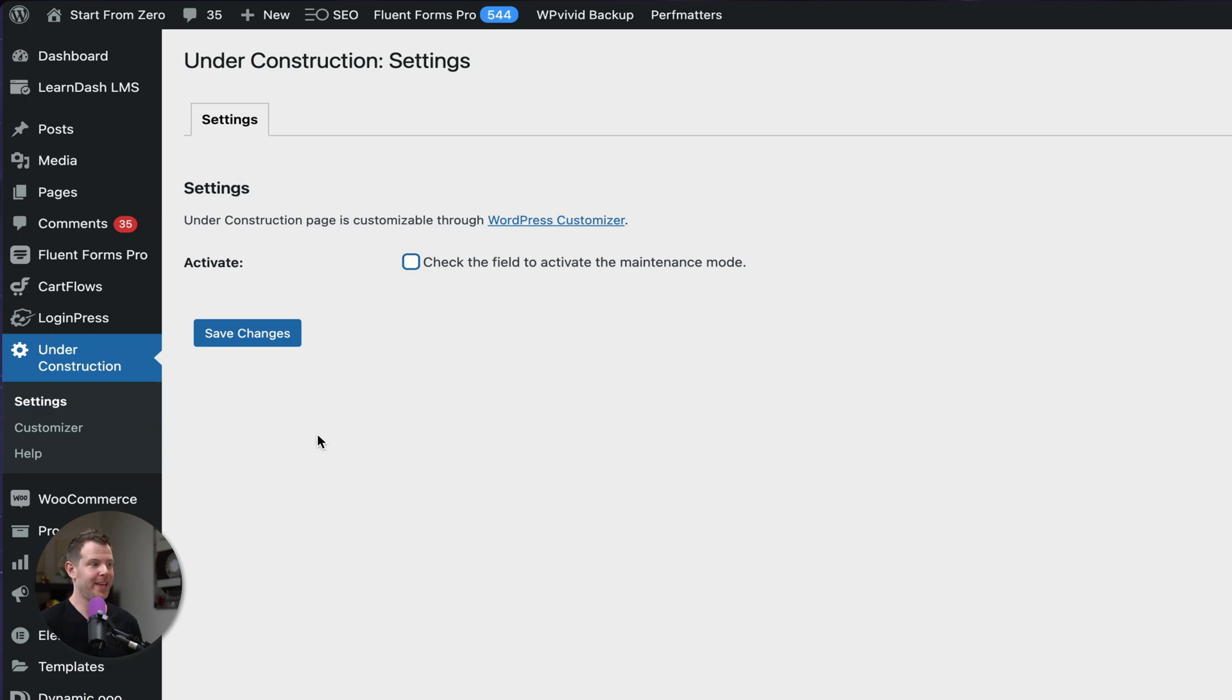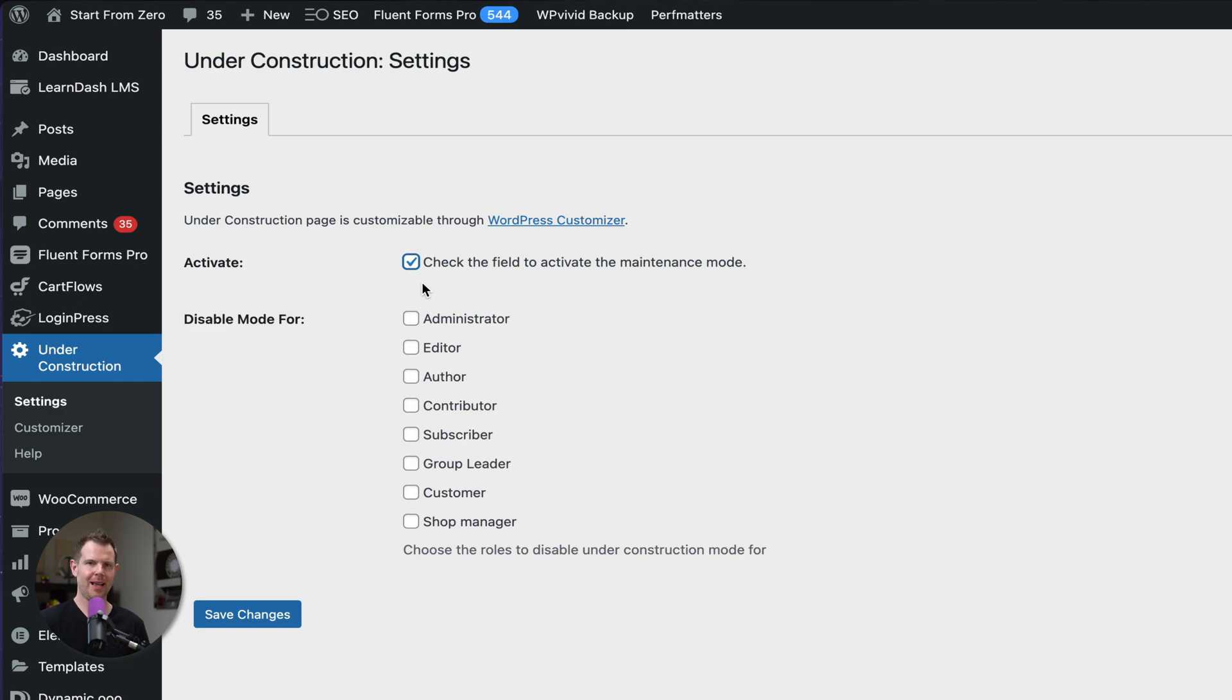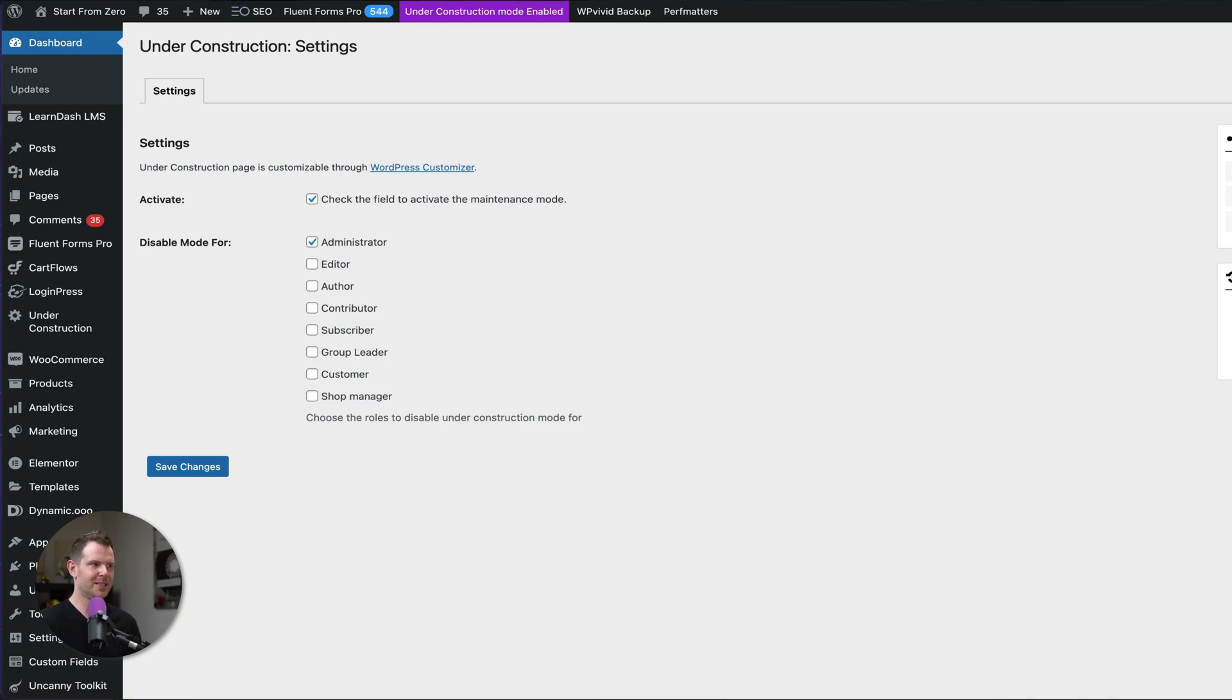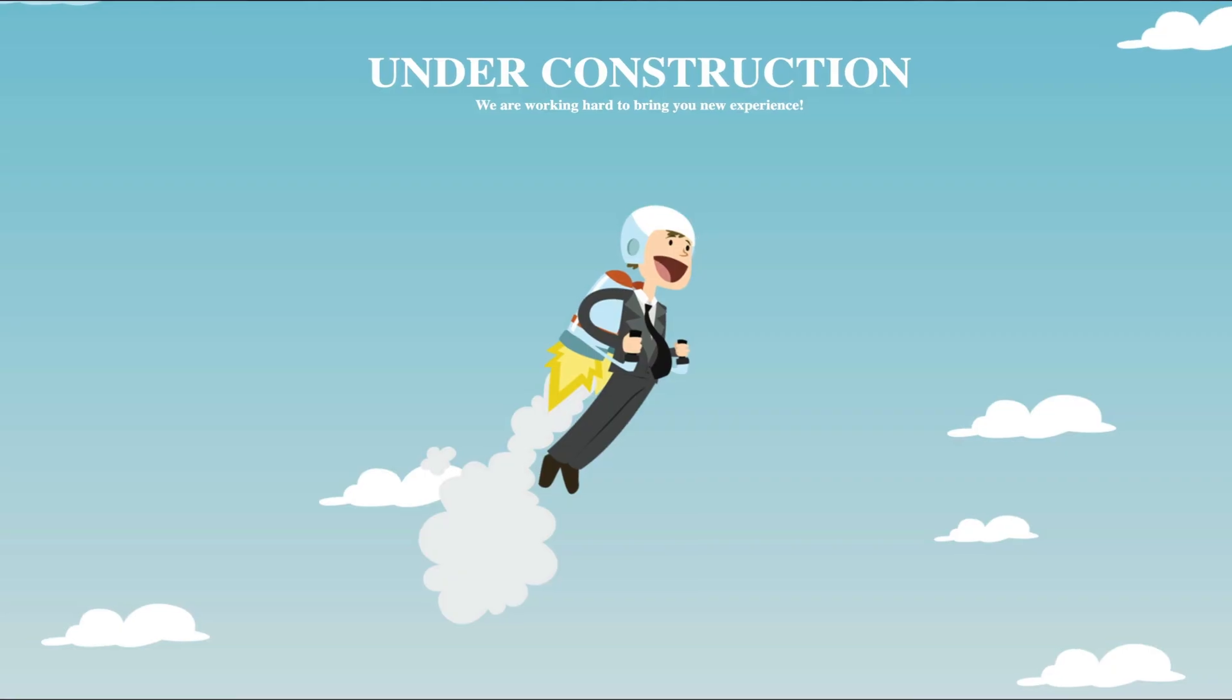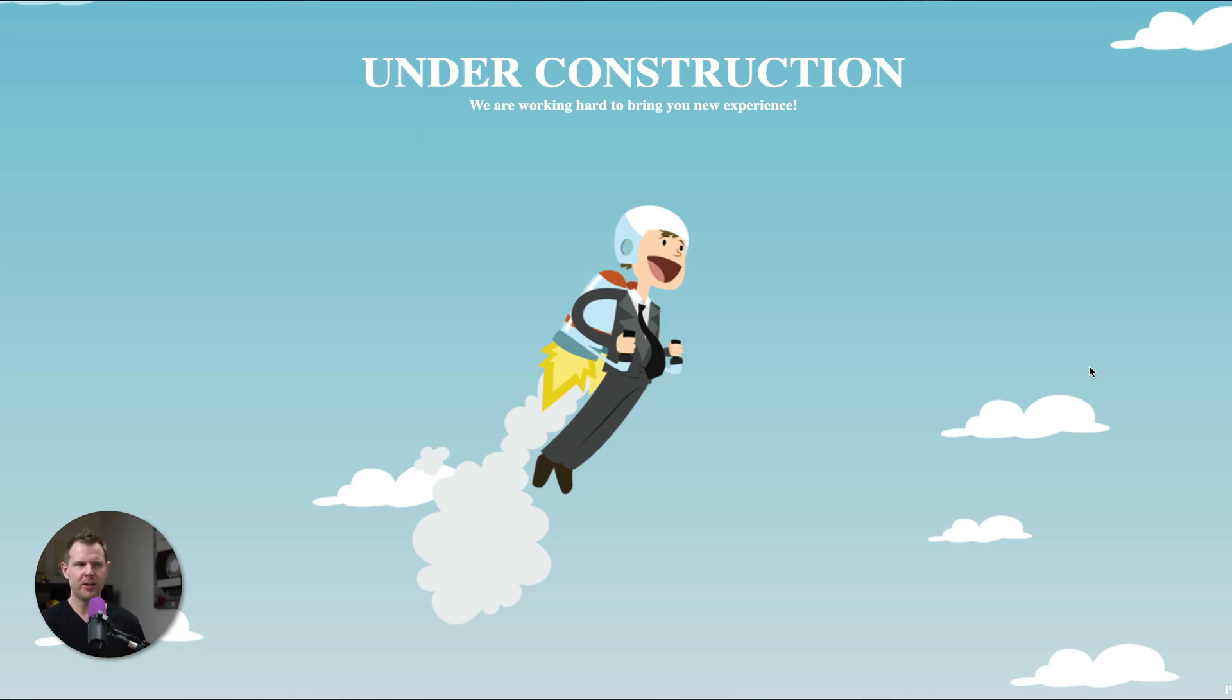With the plugin activated, I've got a new menu item on the left-hand sidebar called Under Construction. We're going to go under settings and click activate. That is going to put my site offline. Essentially, anyone who visits the website will see a coming soon message. So I'm going to disable this for administrators so I can continue to use the website and hit save changes. With that activated, I see a nice big purple under construction mode icon up here in the menu bar. Anyone who visits the website is going to get an under construction message.